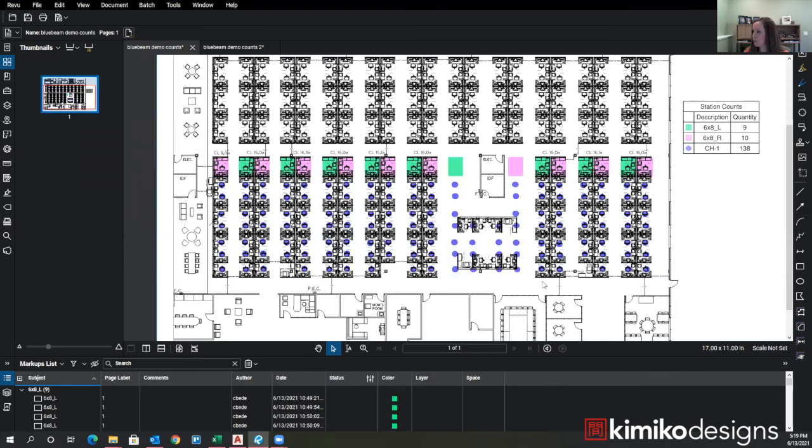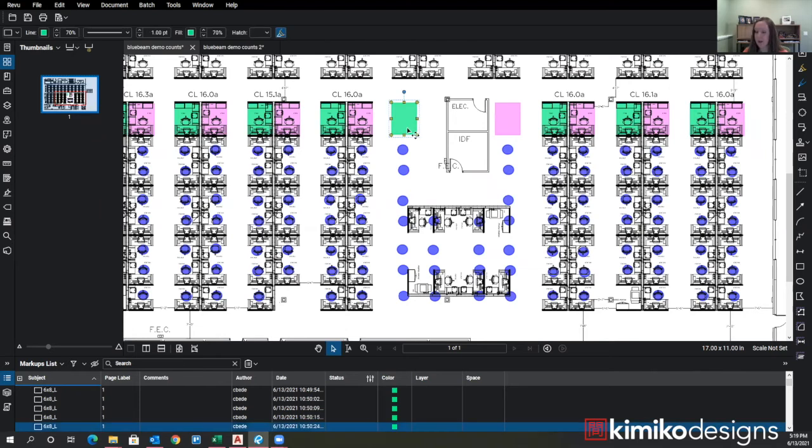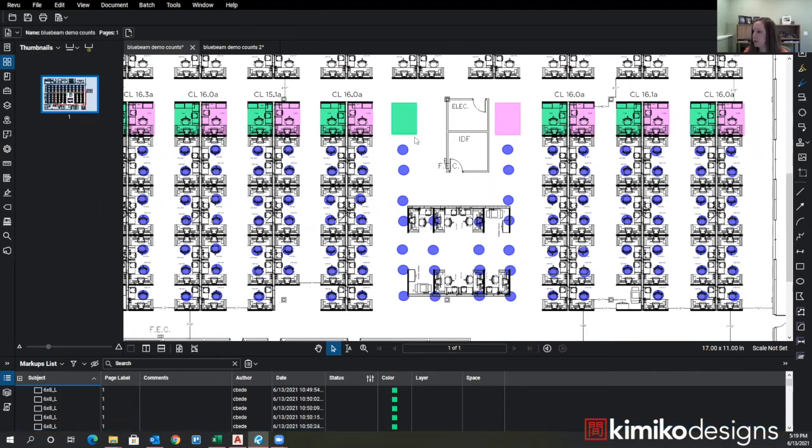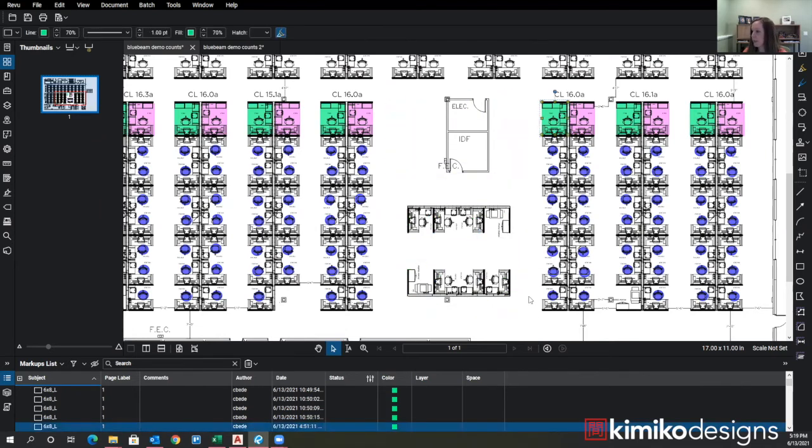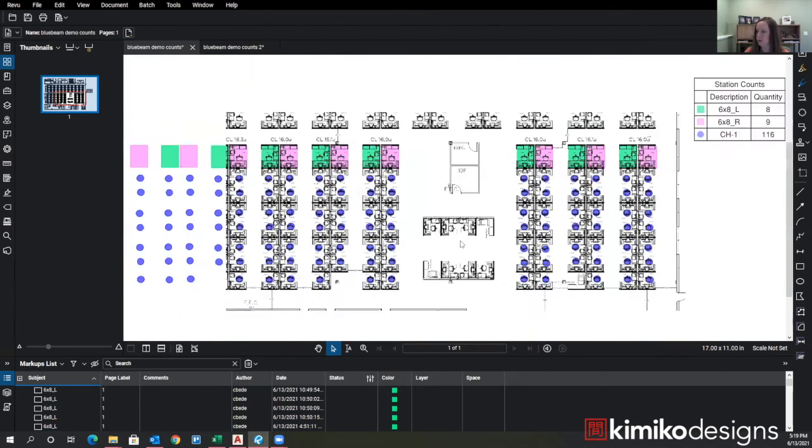So then the markups all stay the same. And then you can see this is where the change happened. And then I can just go in here and select these markups and delete them. And then I can go back and add in more chair counts if I need to as well.